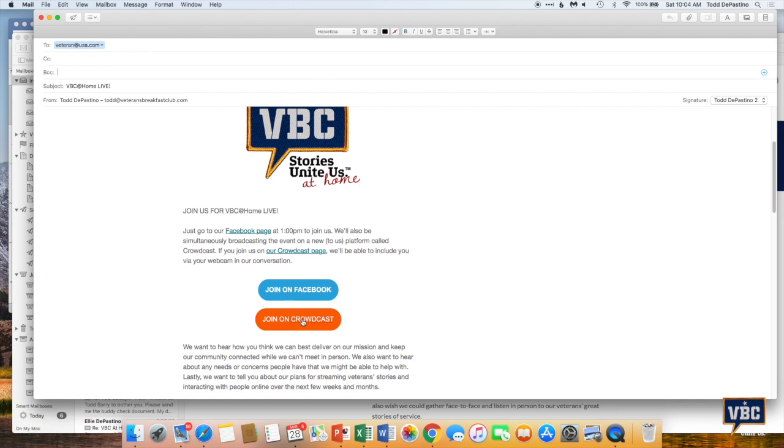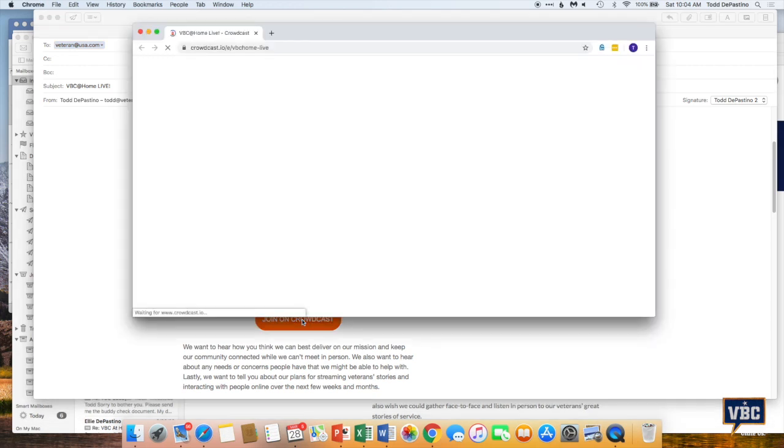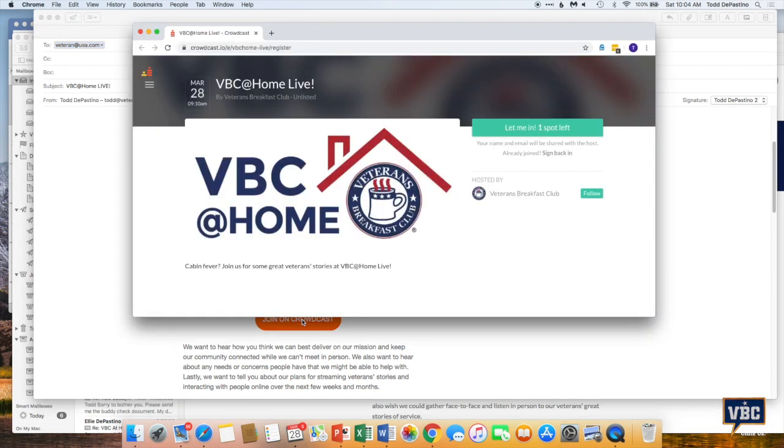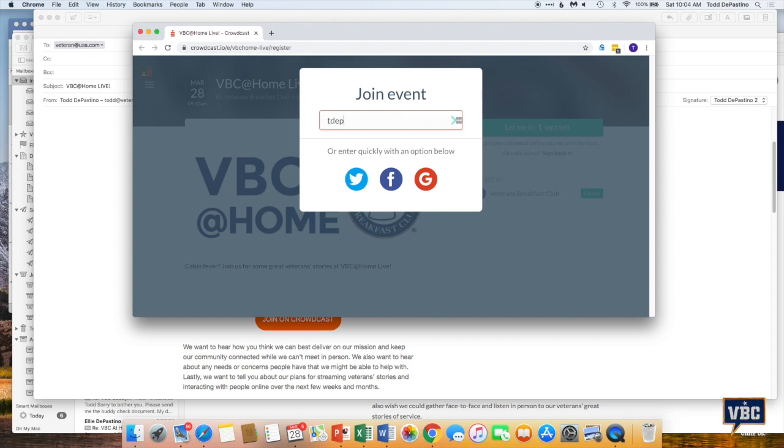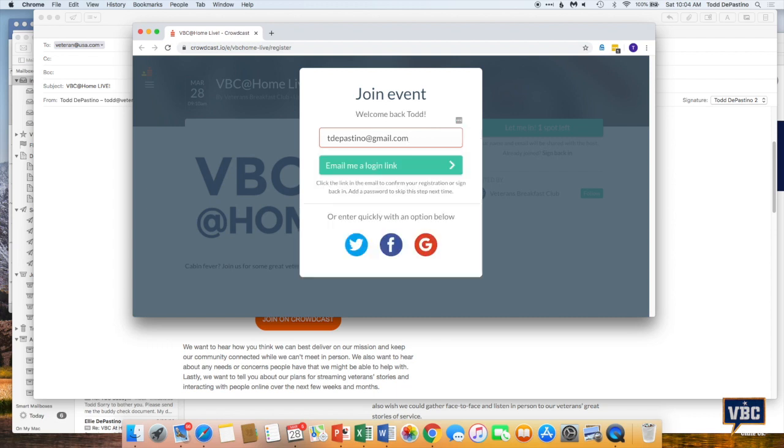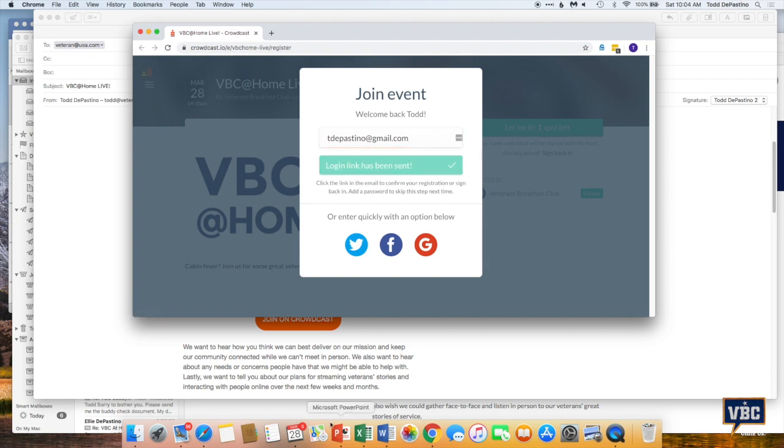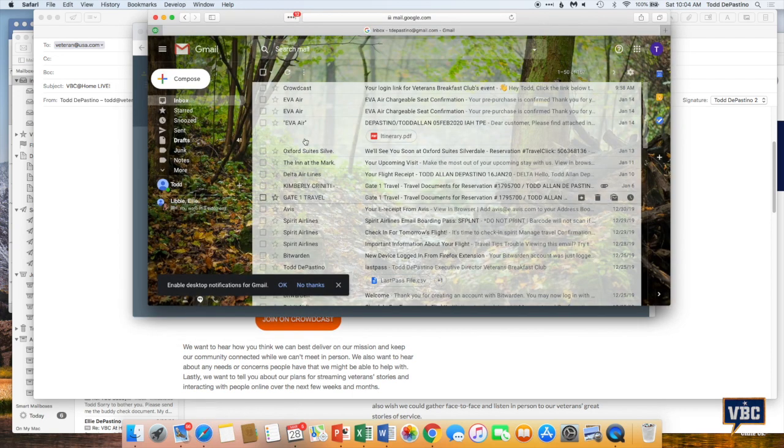And what you'd want to do is click this join on Crowdcast. And that'll take you to the VBC home live event. Oh, there's one more spot left. Boy, am I lucky. I'm going to really get to watch this event. You enter your email, and I'll just enter email here. And click to join. Email me a login link. Okay. So I have to click that. It's going to send a login link to this email address. So I have to go and check that email.